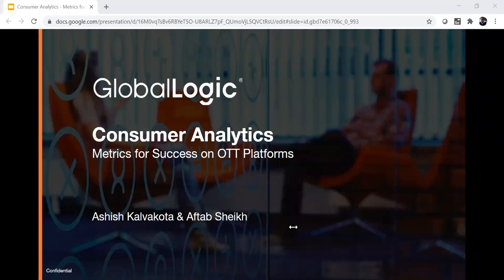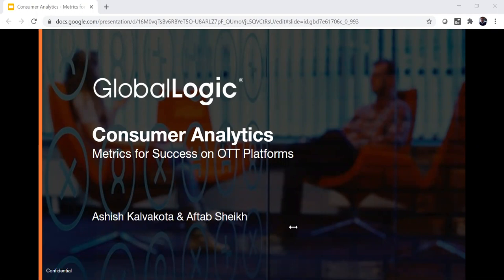Hello all, and welcome to today's webinar on consumer analytics: metrics for success on OTT platforms. Thank you for taking time and being here. My name is Ashish Kalwakota. I'm a product leader with end-to-end digital platform experience, having worked across the media and entertainment industry — building products for media, gaming, embedded platforms, infotainment, and entertainment. Today, I have Aftab as my co-presenter. He comes with 20-plus years of media domain expertise, working with large media houses, and has launched various OTT platforms at Disney, UTV, and Sony. He also has experience in broadcast.